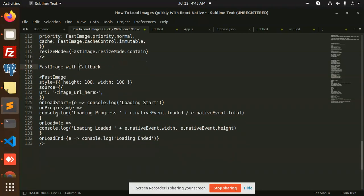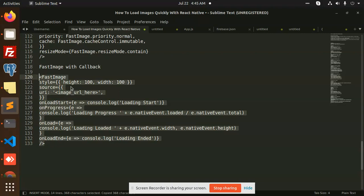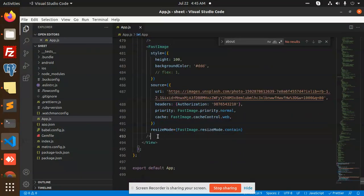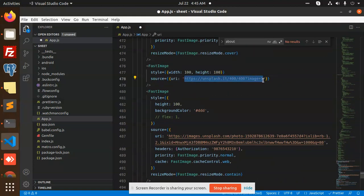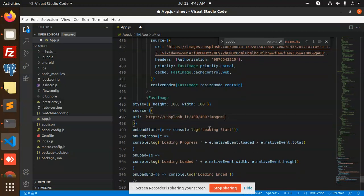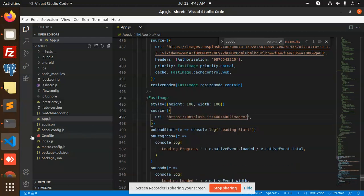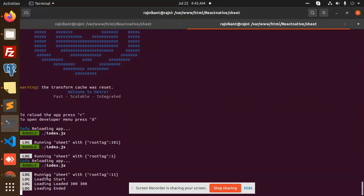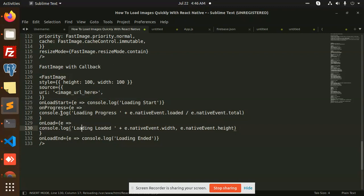Next is fast image with callbacks. You can see that we have onLoadStart, onProgress, and onLoad callbacks — each logging to the console. Let's add this and check. You can see in the console: loading start, loading, and loading ended. We have the progress native event with total and loaded values. After that, onLoad fires, giving us loading and then loading ended. These are the callbacks you can use if you want to manipulate anything during image loading.